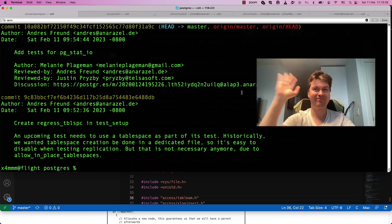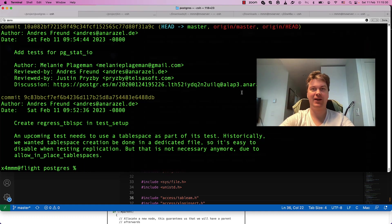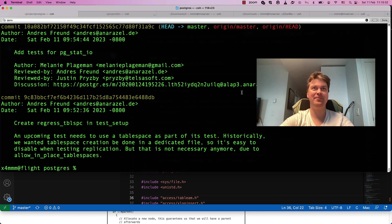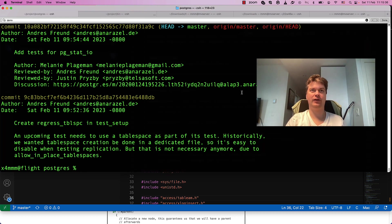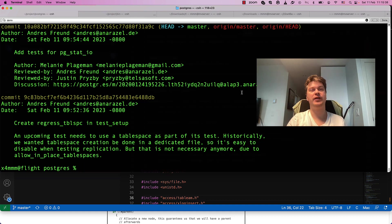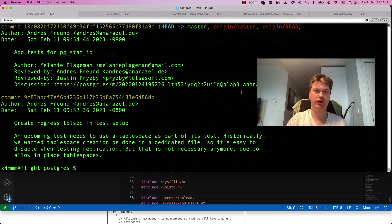Hi folks! This is Postgres Hacking 101 on ByteRelay, and today we are continuing to talk about Buffer Manager. Today's topic is dropping shared buffers caches.